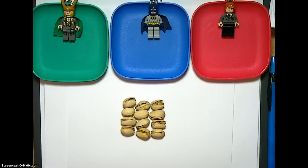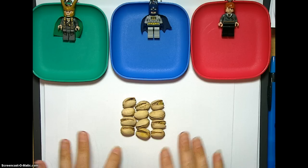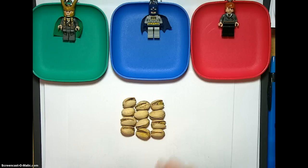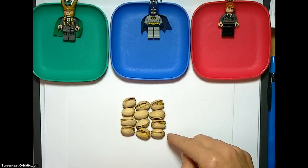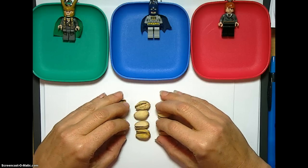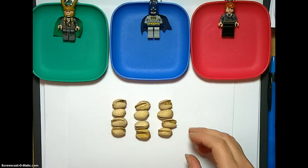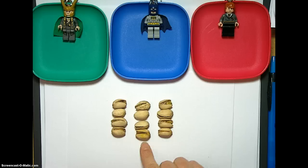Hello, everybody. This is Karen, and we're going to talk about division. We're going to start with looking at this nice array of pistachios I have here. It's 12 pistachios, and it's an array that shows you that it's 3 by 4, and that if we divide 12 by 3, we get 4 in each group.